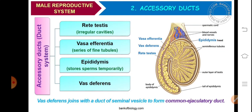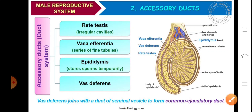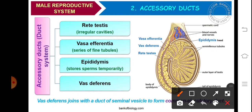Here is the detailed diagrammatic view of the accessory ducts. The testis is covered by three coats. The outer layer is called tunica vaginalis, the middle coat is tunica albuginea, and the innermost is referred to as tunica vasculosa. We can see that the seminiferous tubules form a network. Each testicular lobule has two to three seminiferous tubules, and they join at the apex. There is a network of tubules which is referred to as the rete testis.